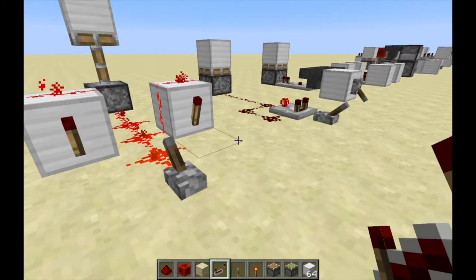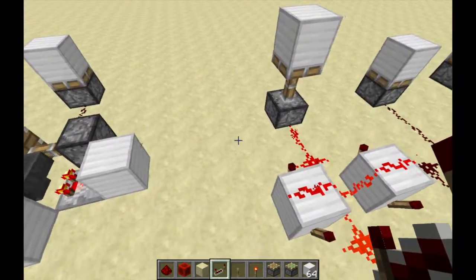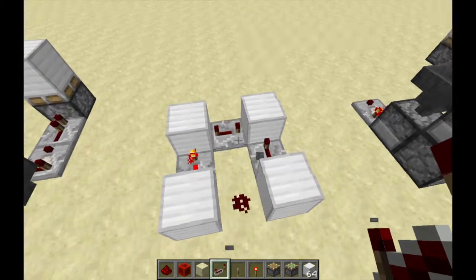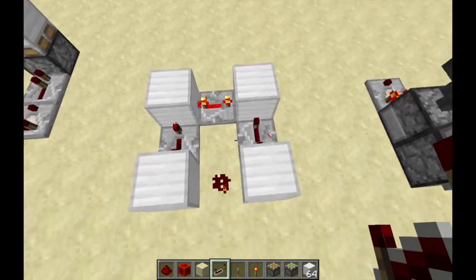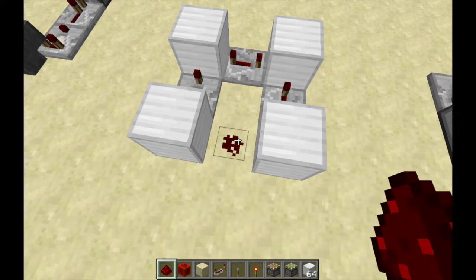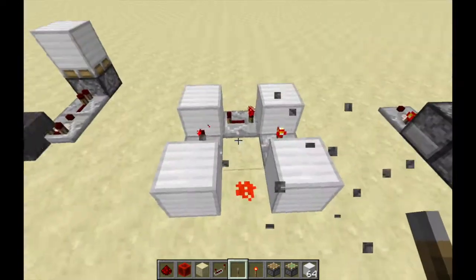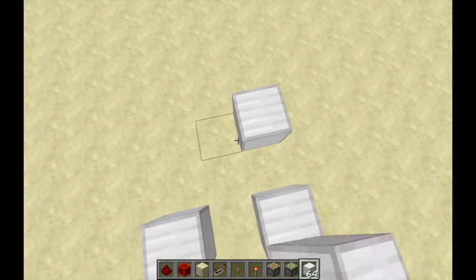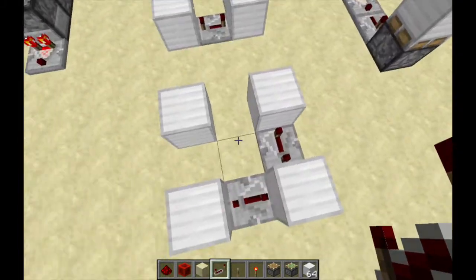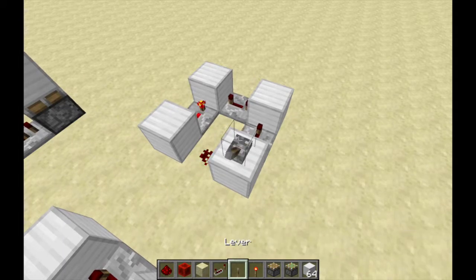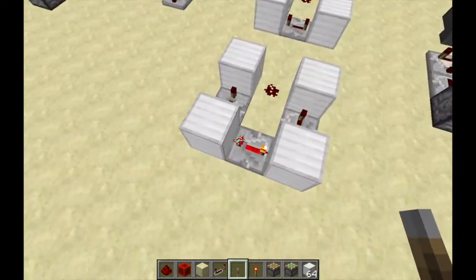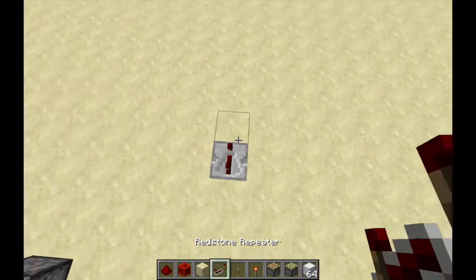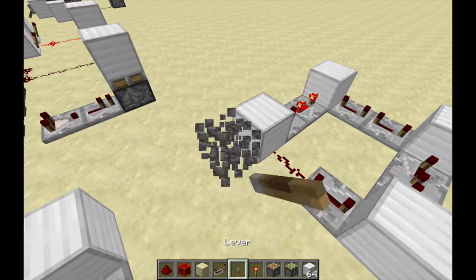At number one we have the redstone clock. There are two types: toggleable and non-toggleable. First I'll show you a non-toggleable one — you click a button to start it and it goes into a clock, but you can't turn it off. The only way to stop it is to break the redstone, let it cycle through, then restart it with a lever or button. To build it, just place redstone blocks, repeaters, and a piece of redstone dust. Keep in mind: the more repeaters you add, the longer the delay between pulses.